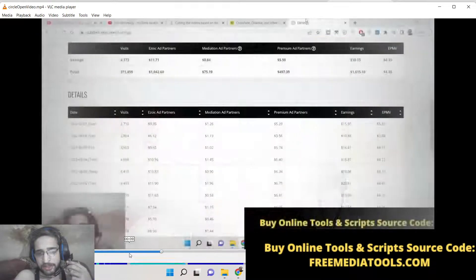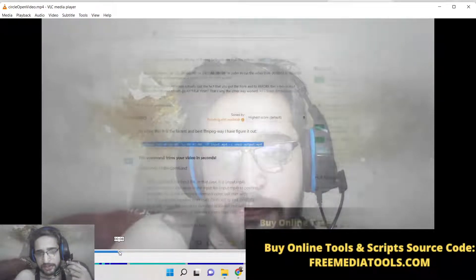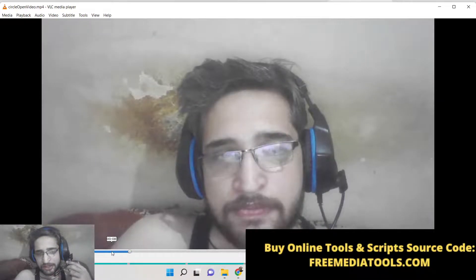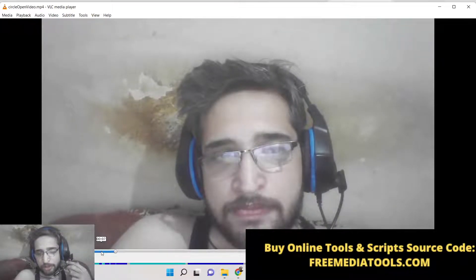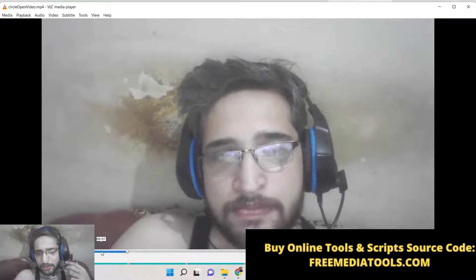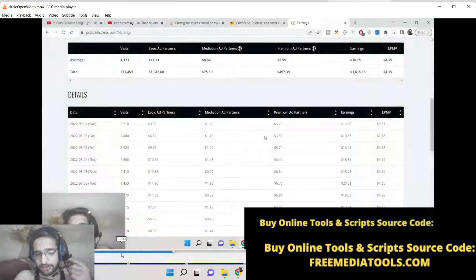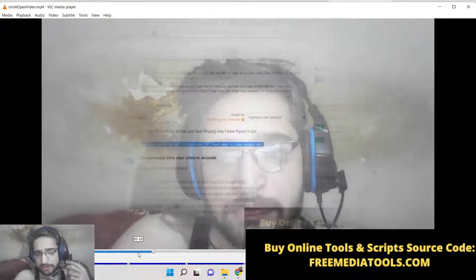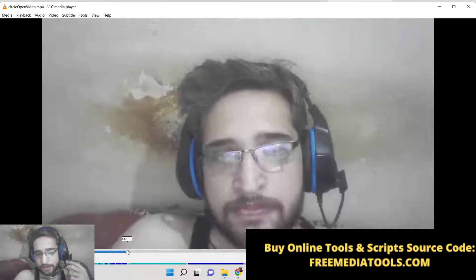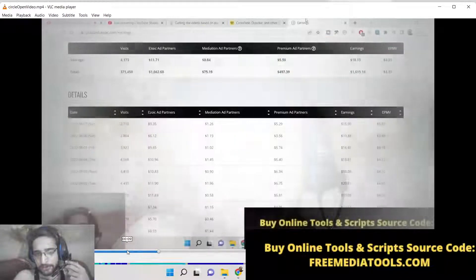You can even control the duration of this transition animation, and also control when the transition should take place — after how many seconds after you open the video. You can control all these options inside the command, which I will show in this live stream. So keep watching and also hit the like button and subscribe the channel for more videos like this.